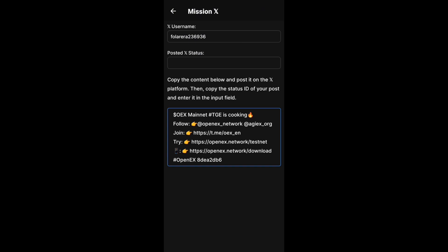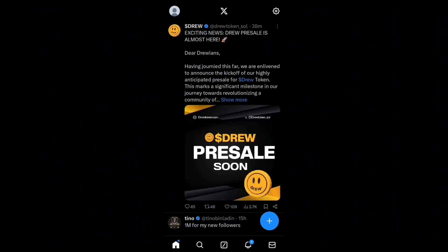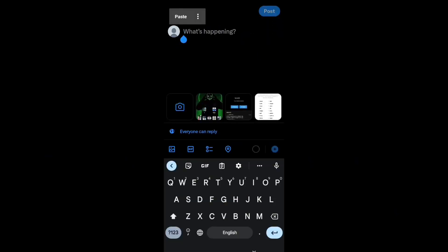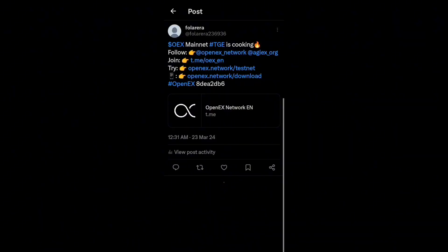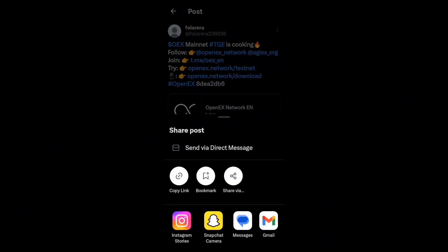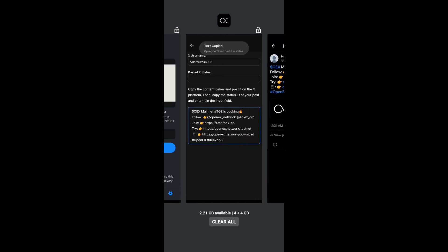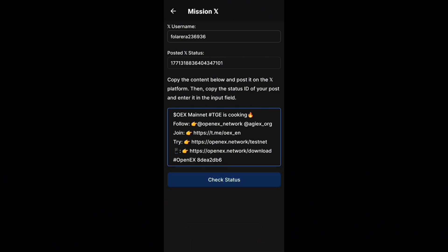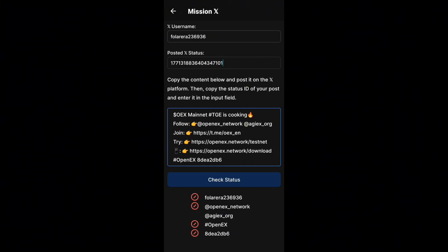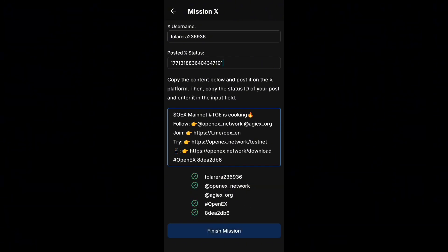Once that is done, click 'Next Step.' The app takes you to a page where you post on your X account. Click to copy the text — it's copied to your clipboard. Head into your X account, click 'Post,' and paste the copied text to make your post. Once posted, click the share icon at the top right of your screen and copy the link. Head back to the OEX app and paste in the link. The app extracts just the post ID. Click 'Check Status' and you'll be verified immediately if you followed all steps correctly. Once all boxes are ticked, click 'Finish Mission.'